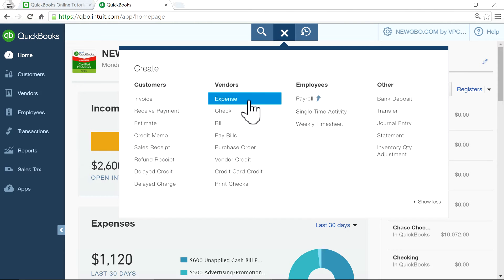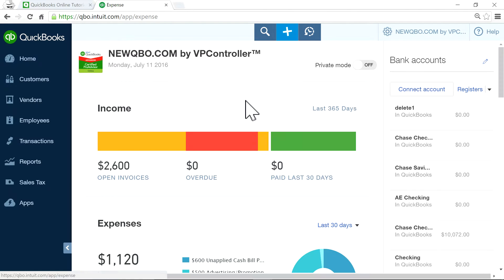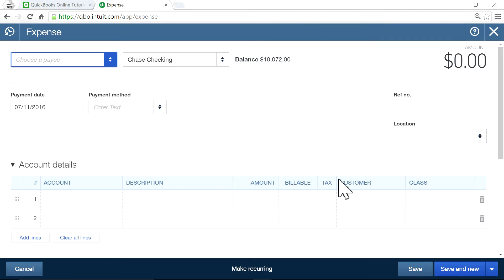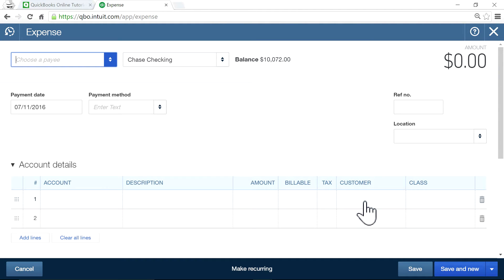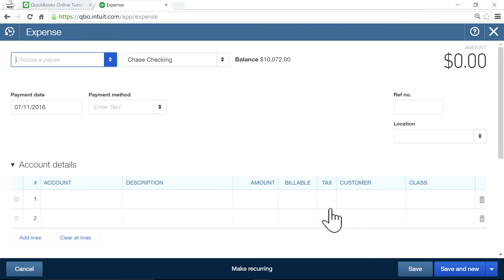Whenever you enter an expense, you see billable and customers. That's what that's for - it could be billable for anything.